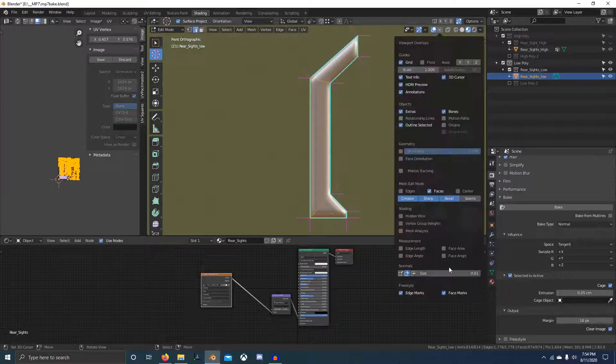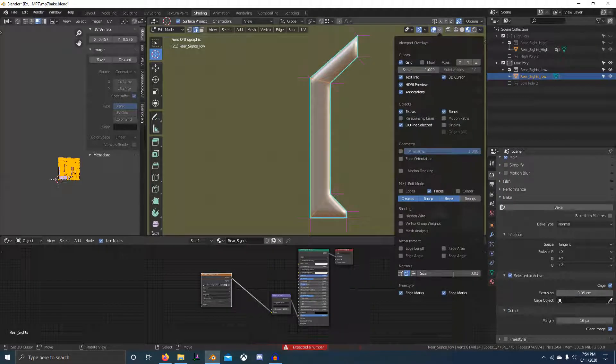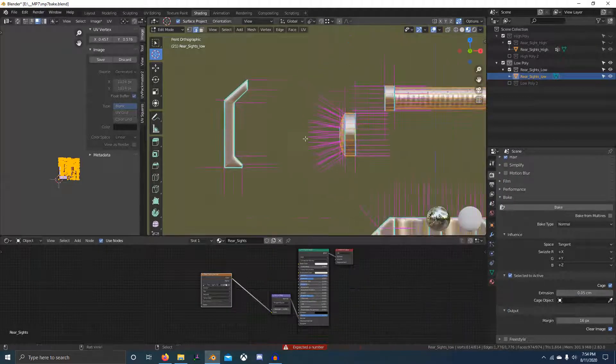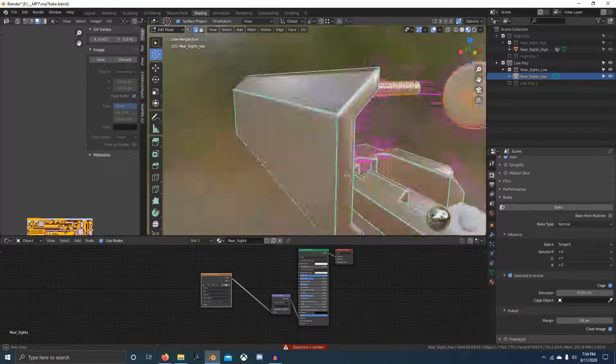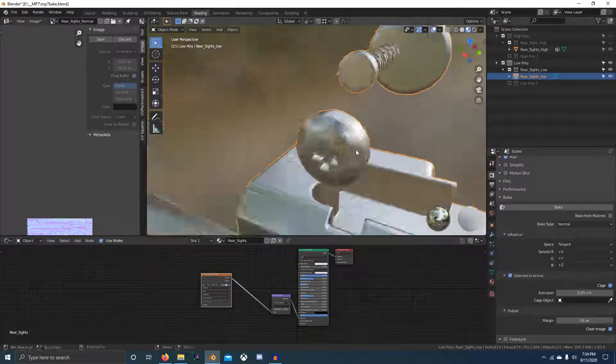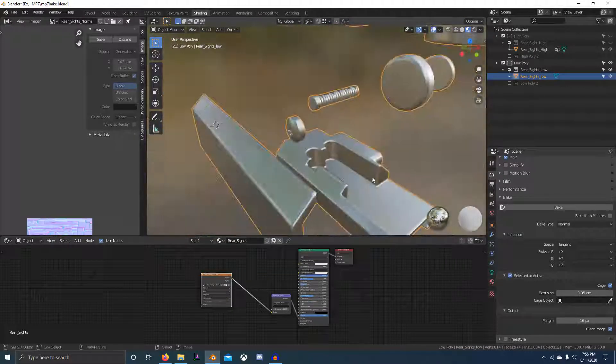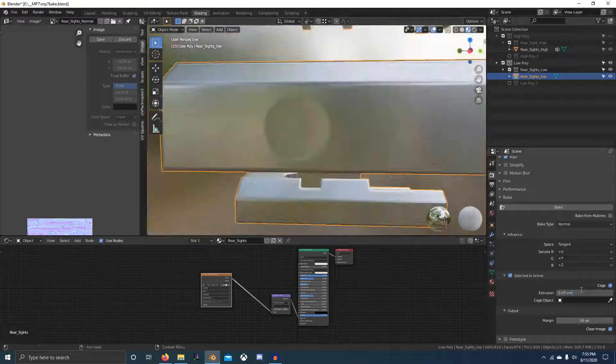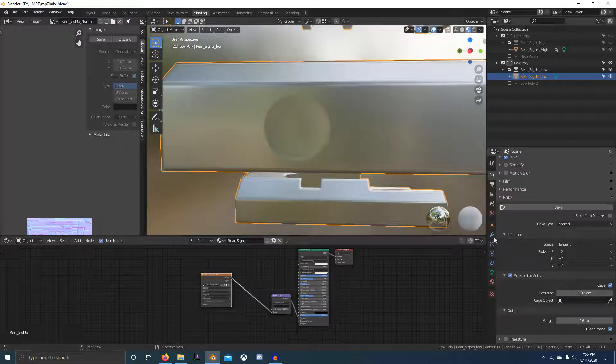Also, to increase your baking times you can set your performance tiles to the size of your image.